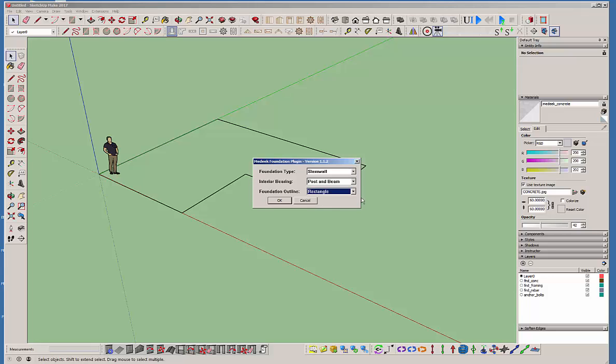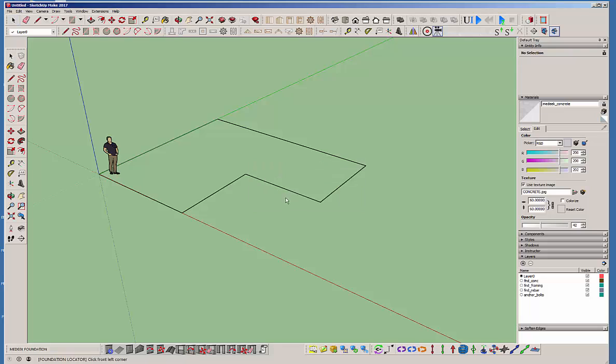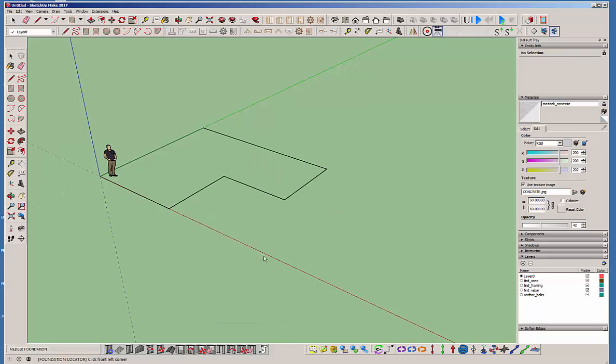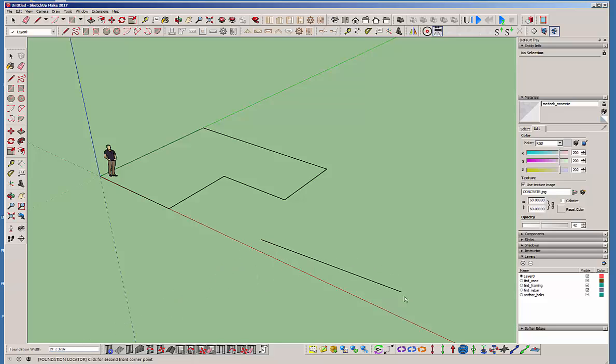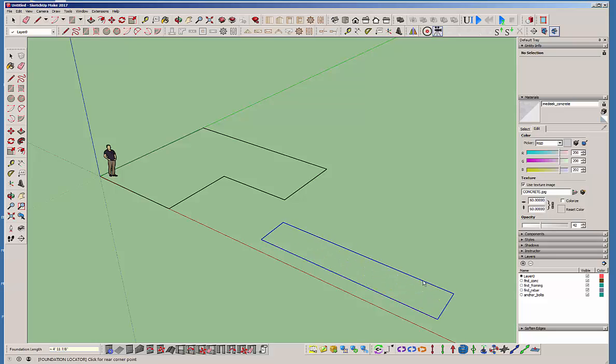And we'll just click rectangle there. And then we can do a post and beam as well with the interior bearing or we can do a stud wall interior bearing. So let's just stick with the post and beam. And you can drop this anywhere you like. And if you do a rectangular one, you'll notice down here you can key in the actual foundation dimensions. Sometimes that's easier. So I'm going to do that. Just hit enter and then go here and I'm going to go to 32.